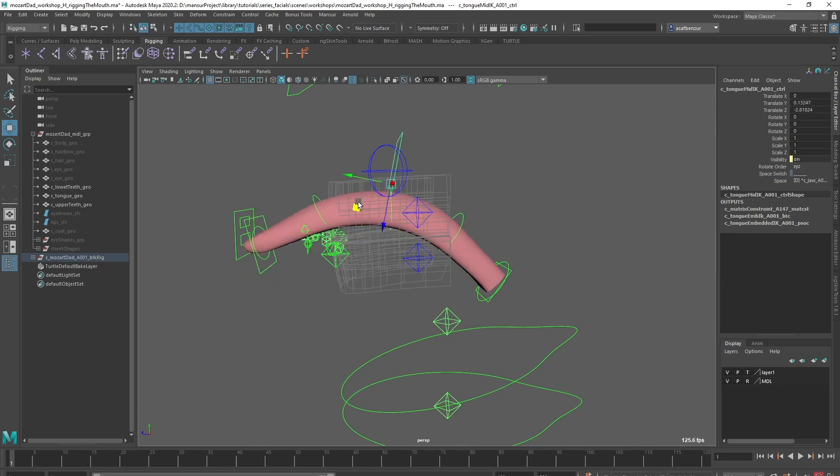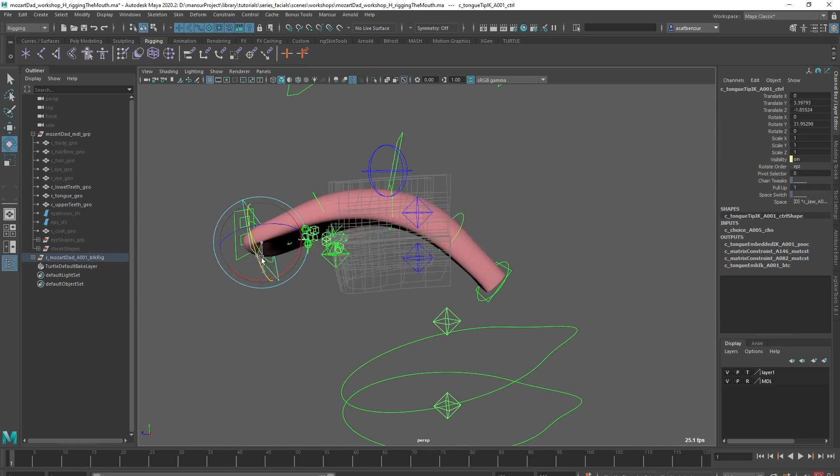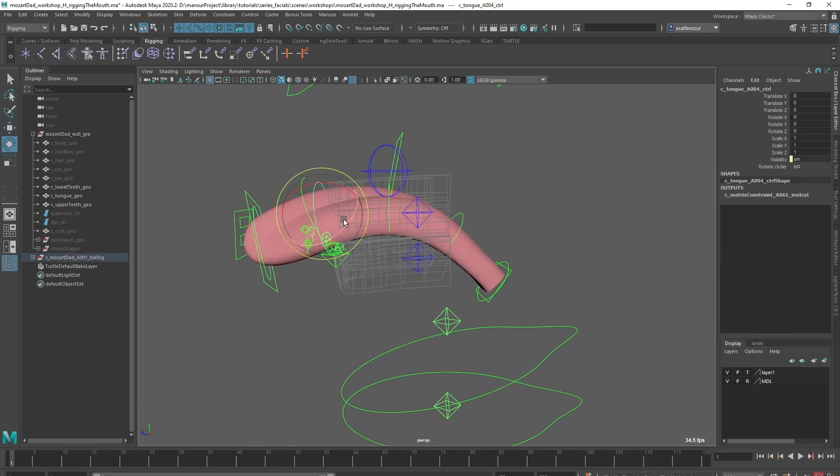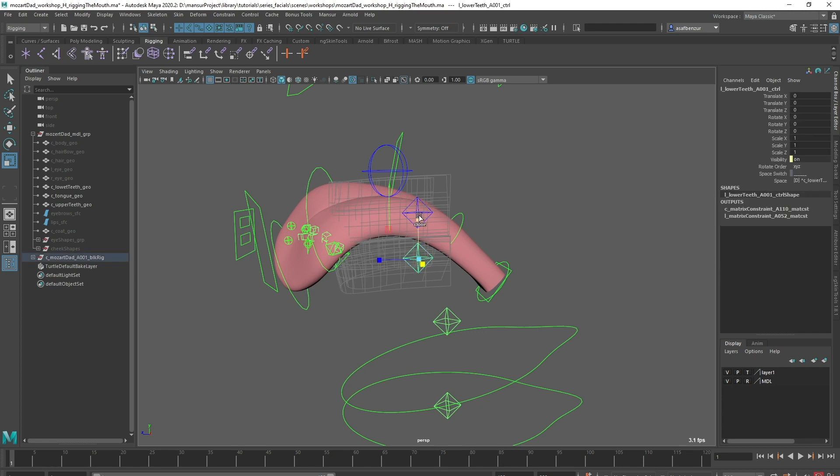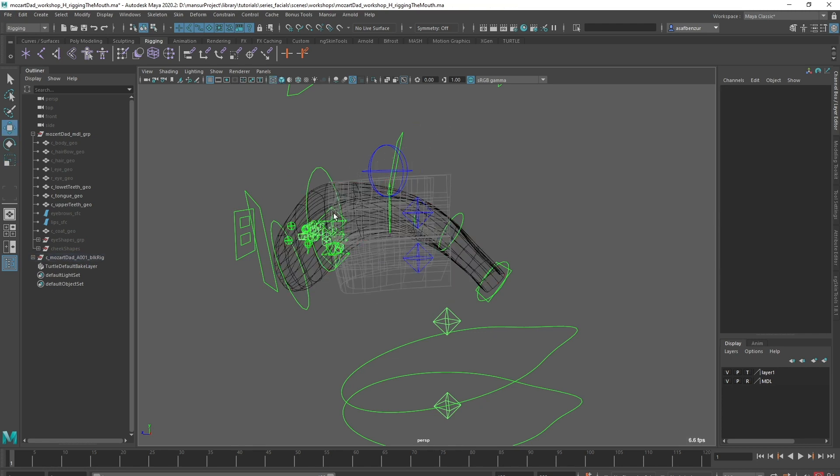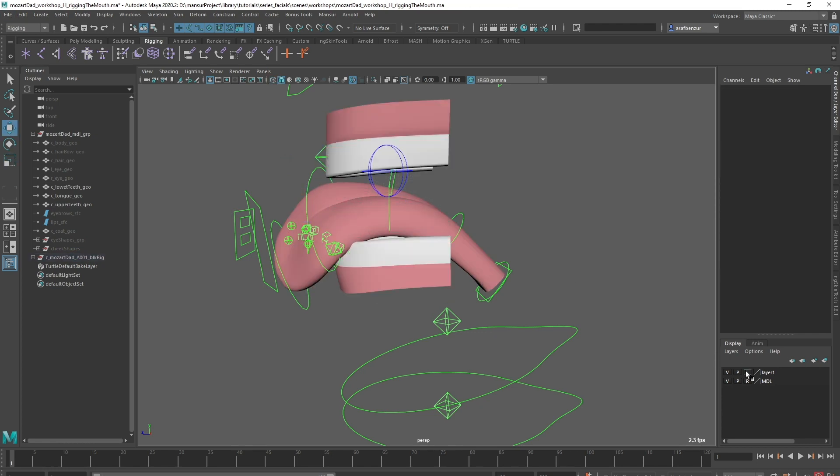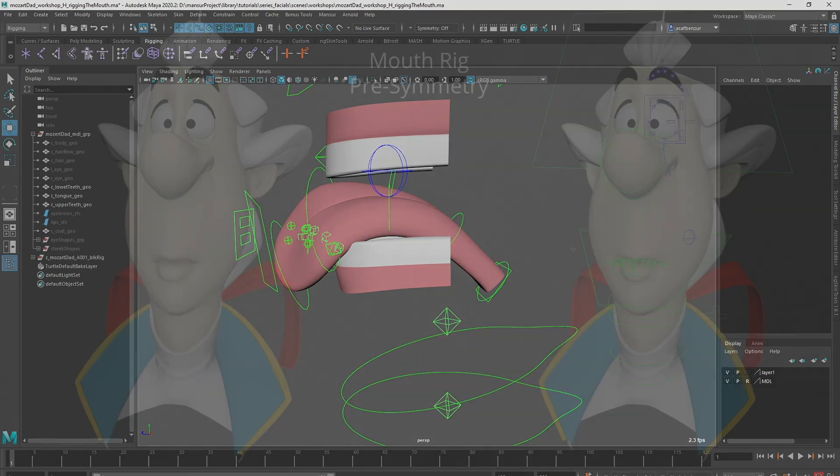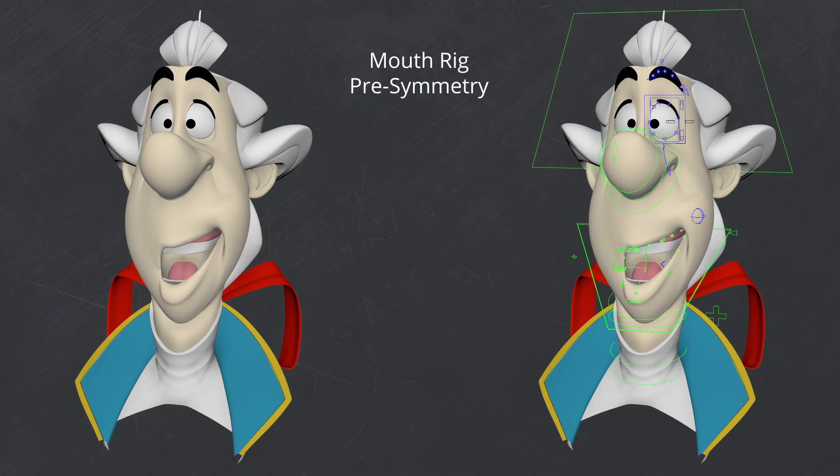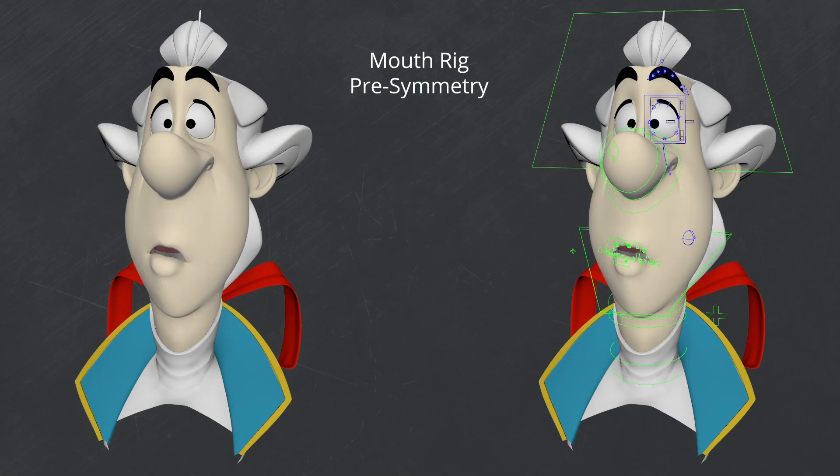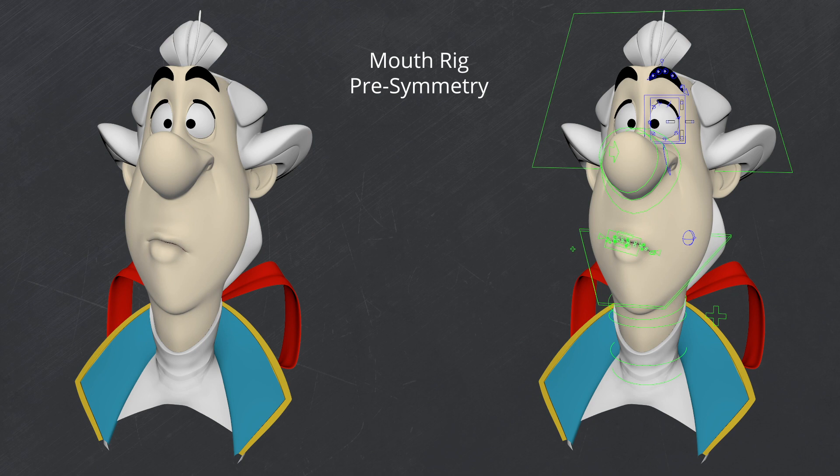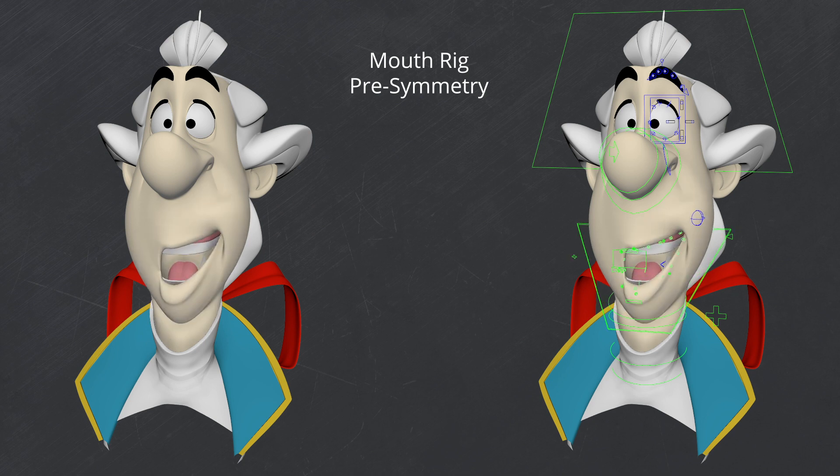We have tongue FK and IK controls with twist, stretch, and scale ability, as well as some teeth controls. In my opinion, this is a very flexible setup which offers the ability to reach quite extreme poses, and all this only with a skin cluster. I highly recommend opening this rig, it is very fun to play with. Please let me know what you think when you do.